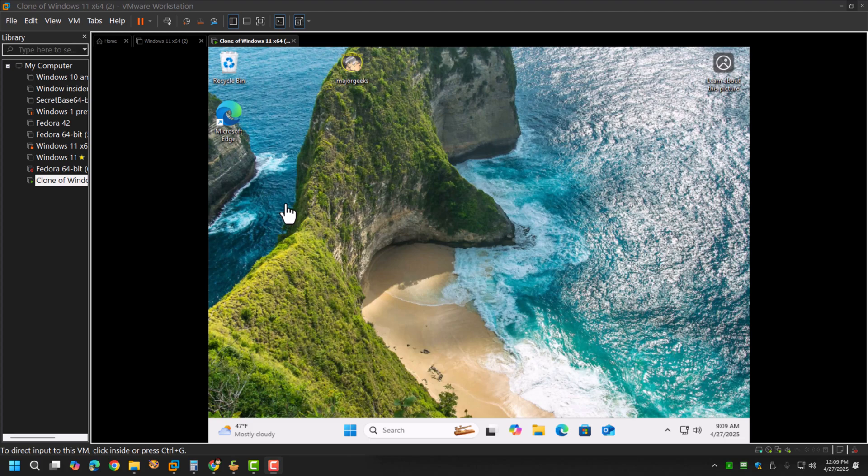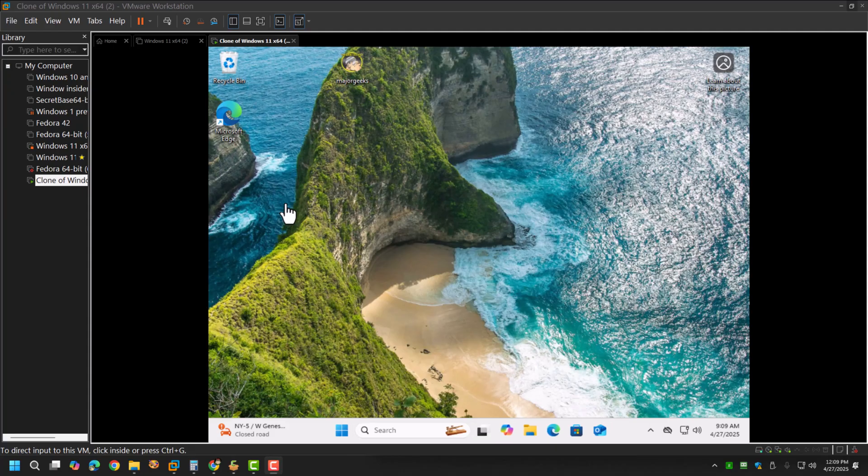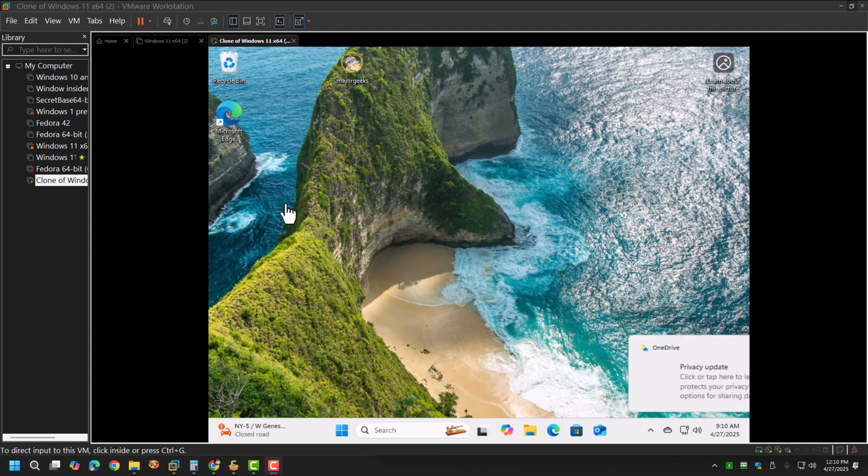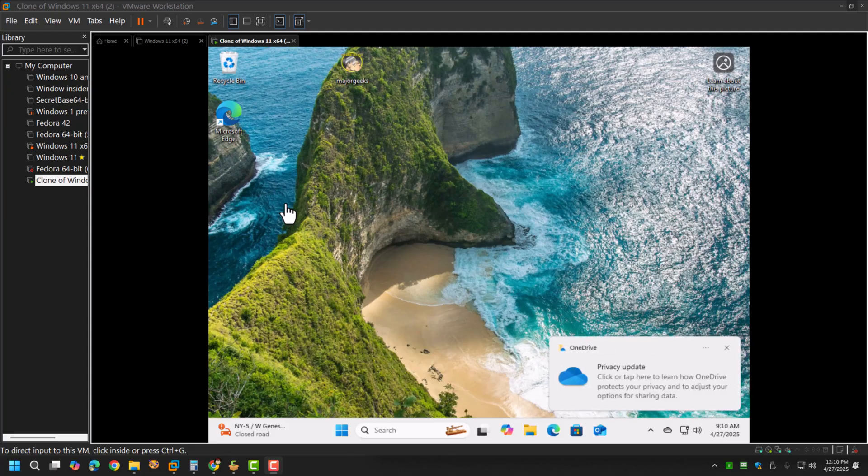Hey geeks, this is Jim at MajorGeeks.com. Today we are talking about VMware Tools. We've never talked about VMware Tools before because it's always just sort of this thing that worked with VMware Workstation.